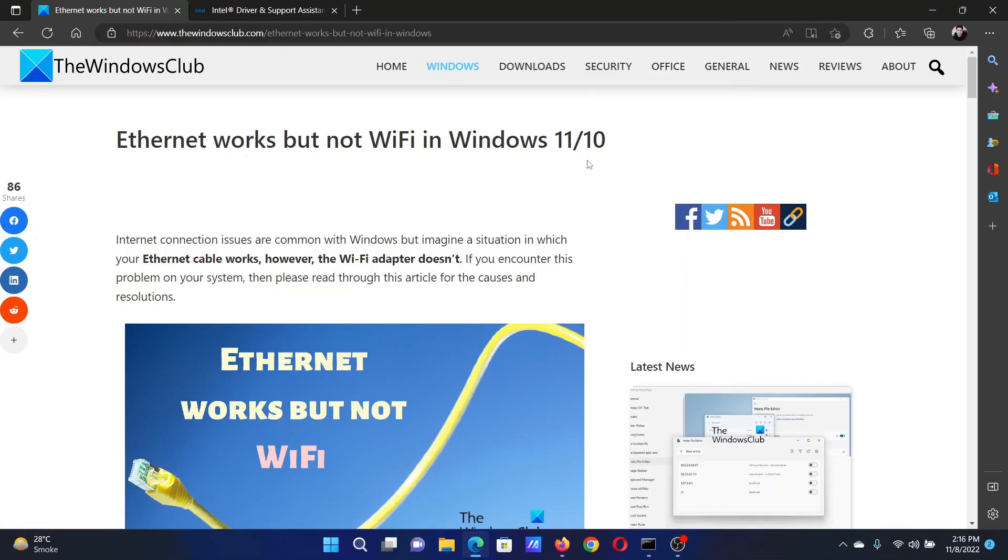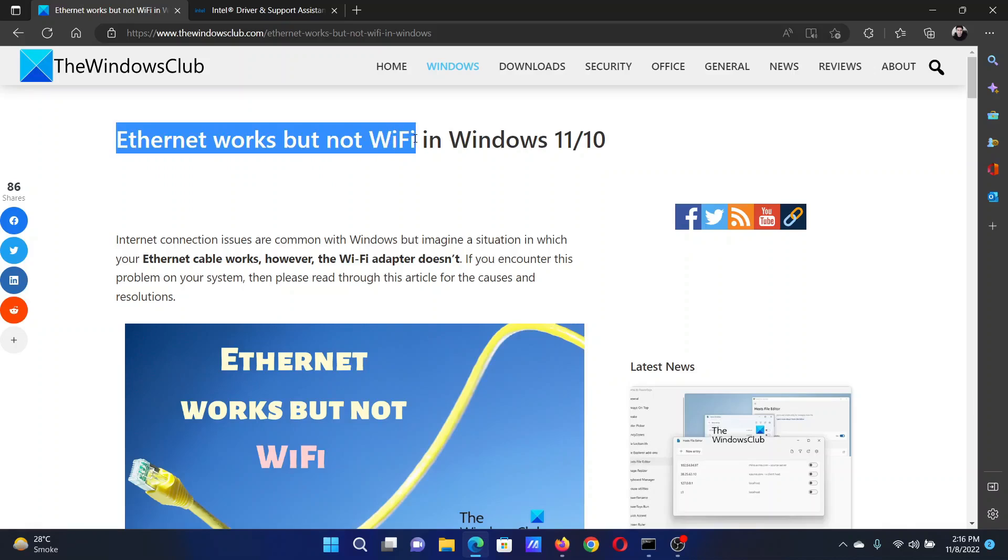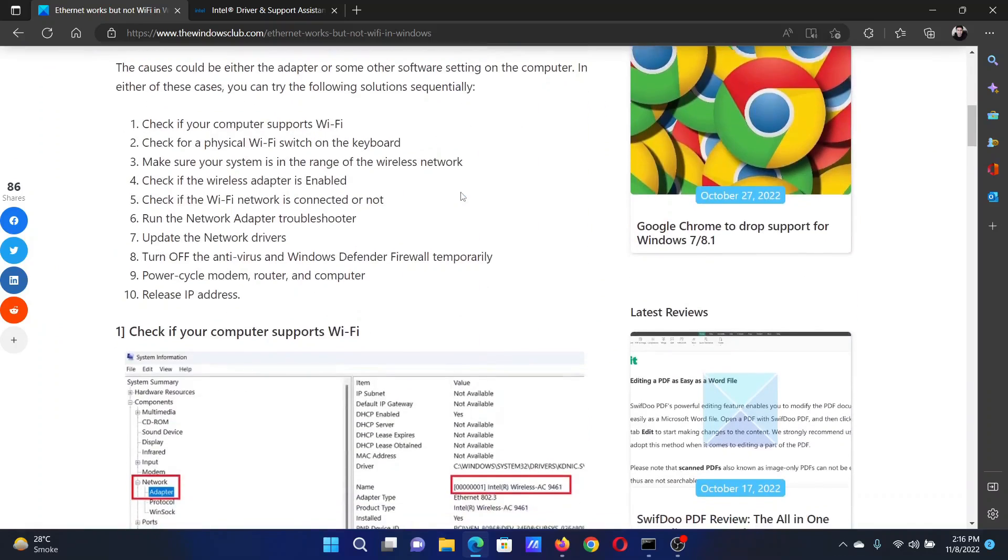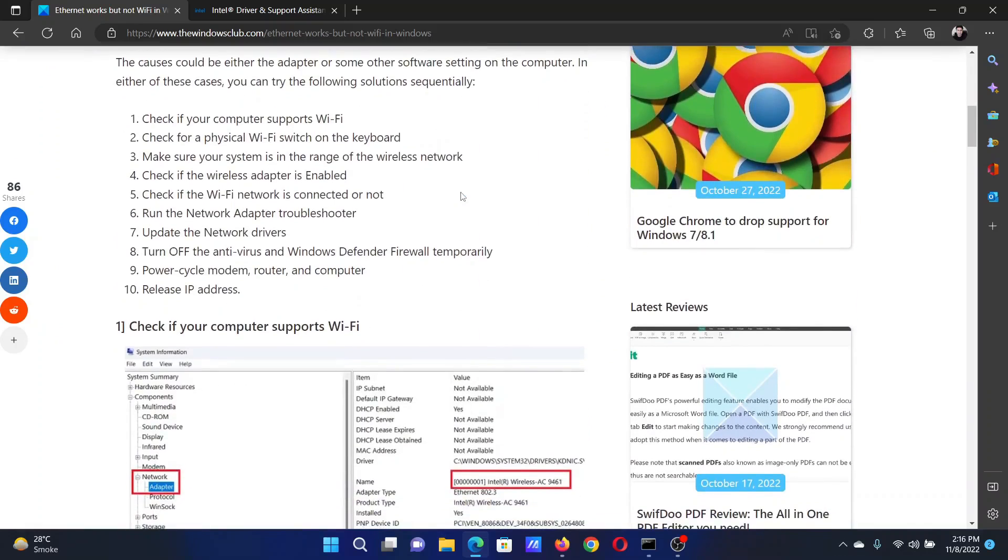Welcome to The Windows Club. If Ethernet works on your system but WiFi doesn't, then either read through this article on the website or simply watch this video. I will guide you to the resolutions.